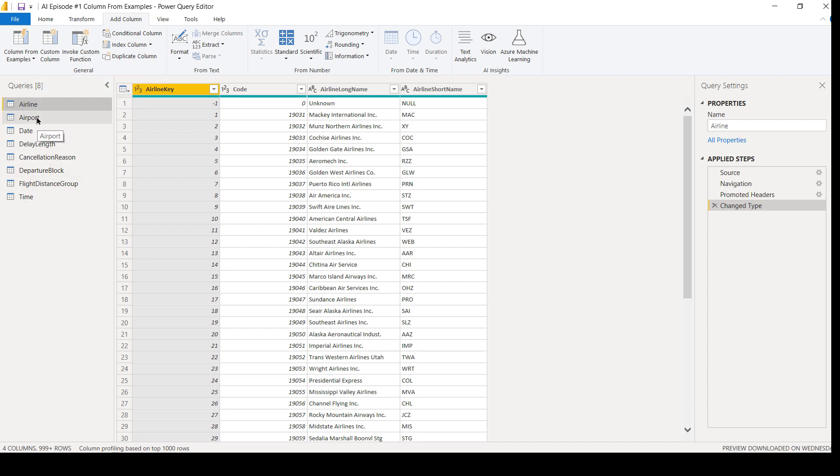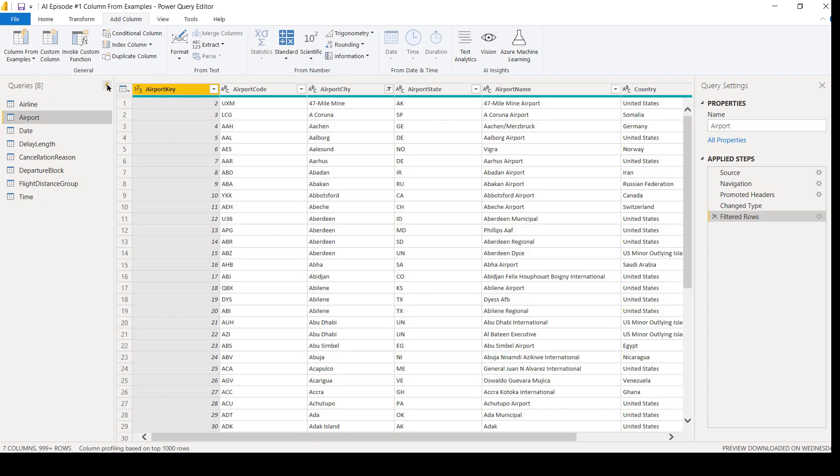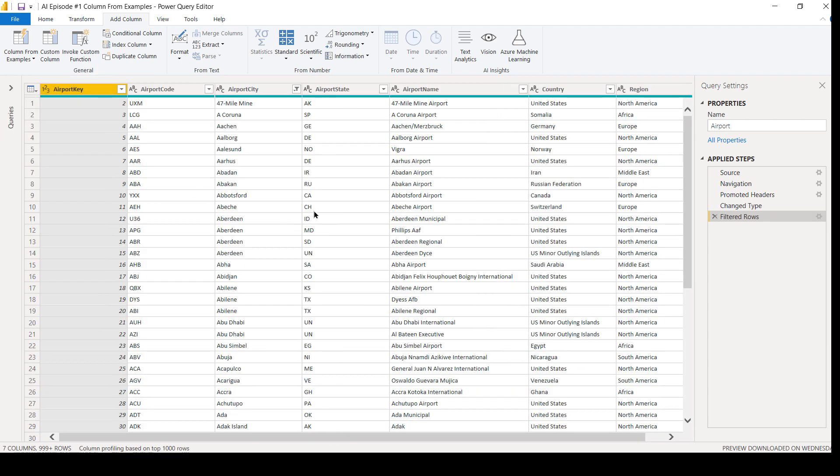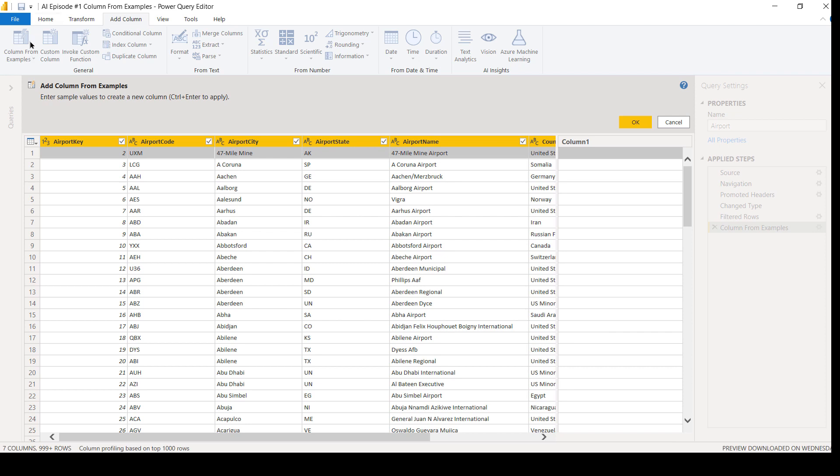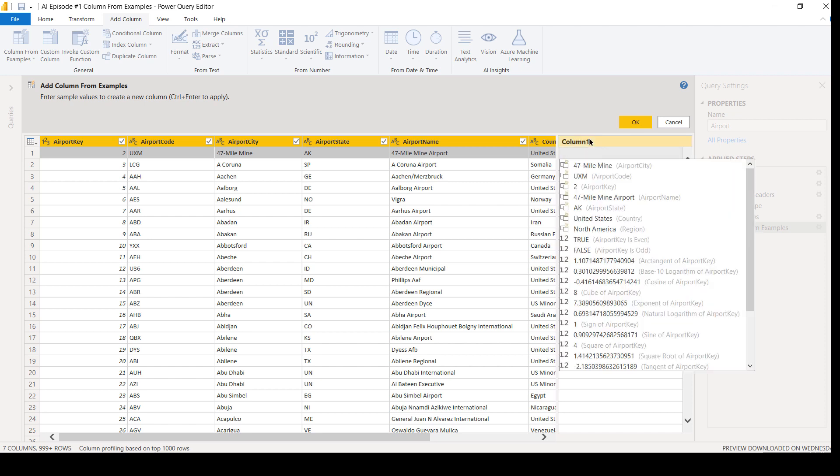So I'm going to go over here to my airport query. On this airport query table here, I have the city and I have the state, but maybe I need the city and the state in order for my mapping visuals to work appropriately. So what I'm going to do, rather than doing a custom column and putting in my own formula, I'm going to go to column from examples. This is a really cool feature. So when I click on column from examples, with row one selected, I'm going to double-click in column one and start to type in what I want to see.